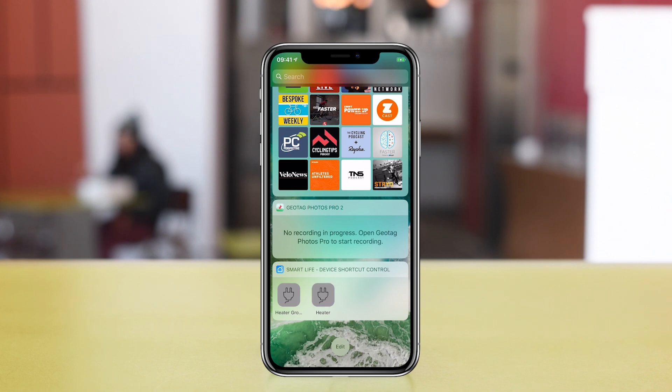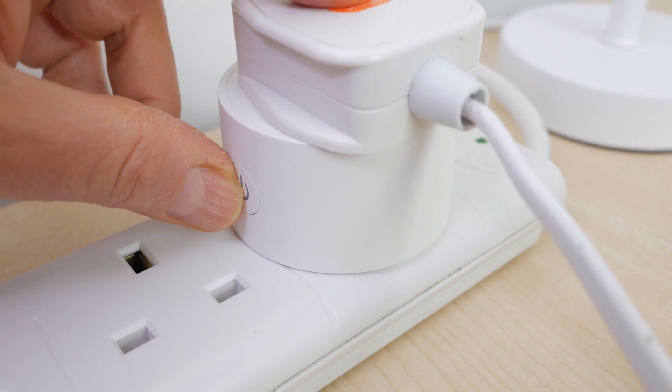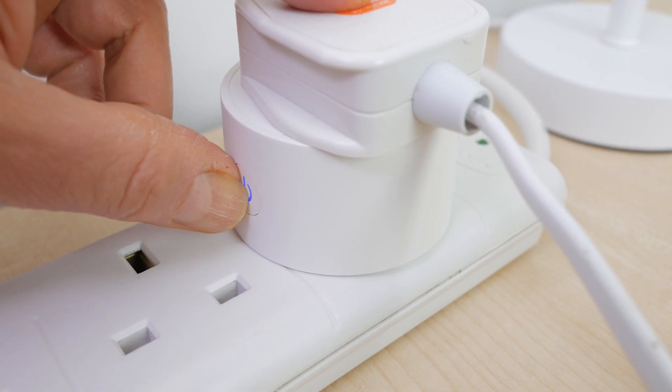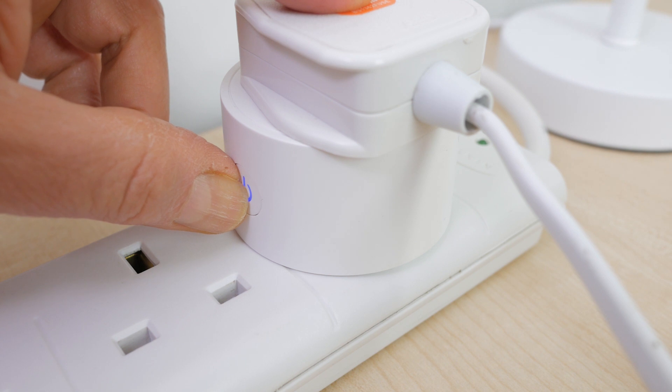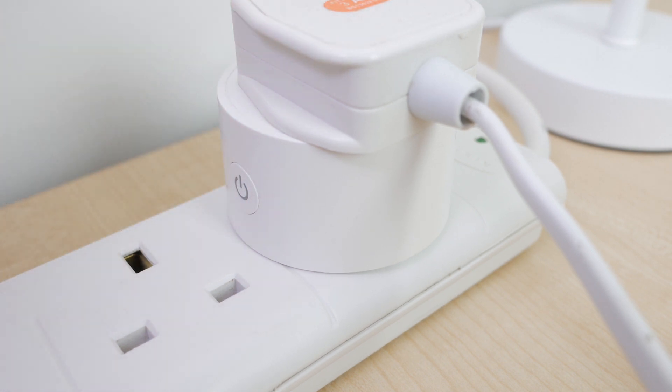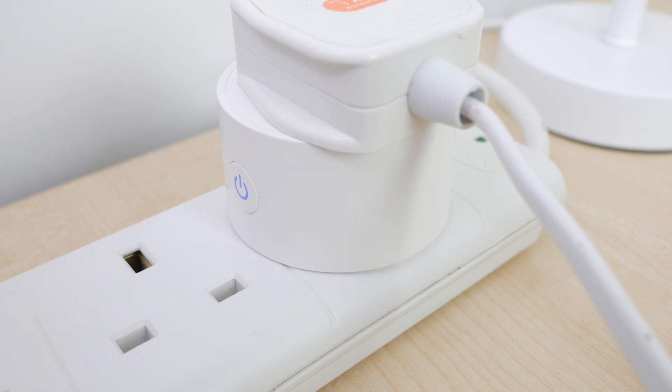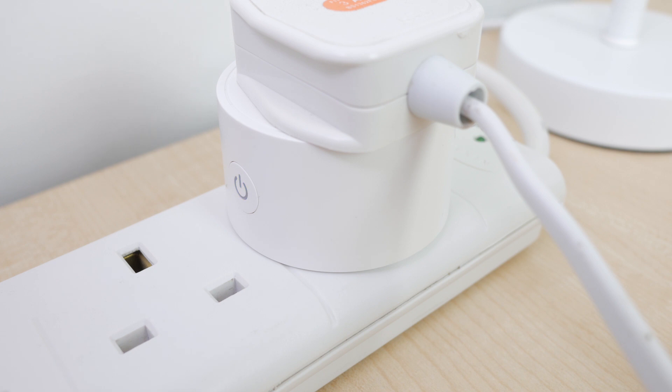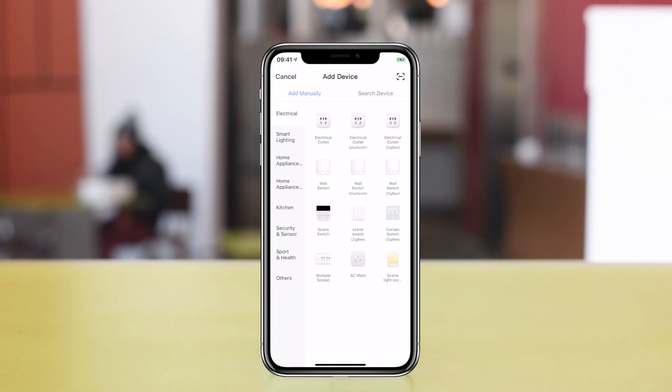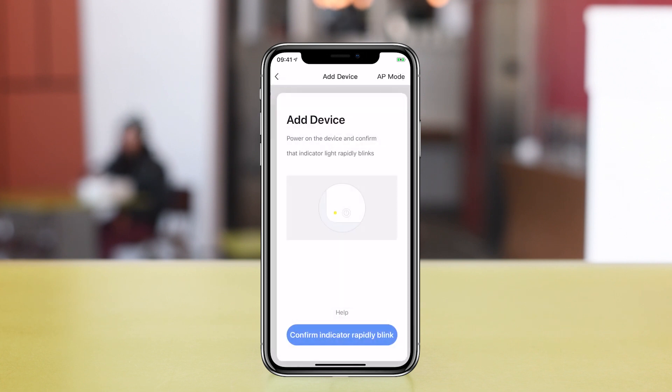I've never had any issues with the quick setup method I've just described, but there is another method if you do have any problems. To access AP mode, or access point mode, press and hold the power button for 6 seconds until the blue LED blinks slowly once every few seconds. If it blinks quickly, press and hold the button again for 6 seconds. The plug is now broadcasting its own WiFi signal.